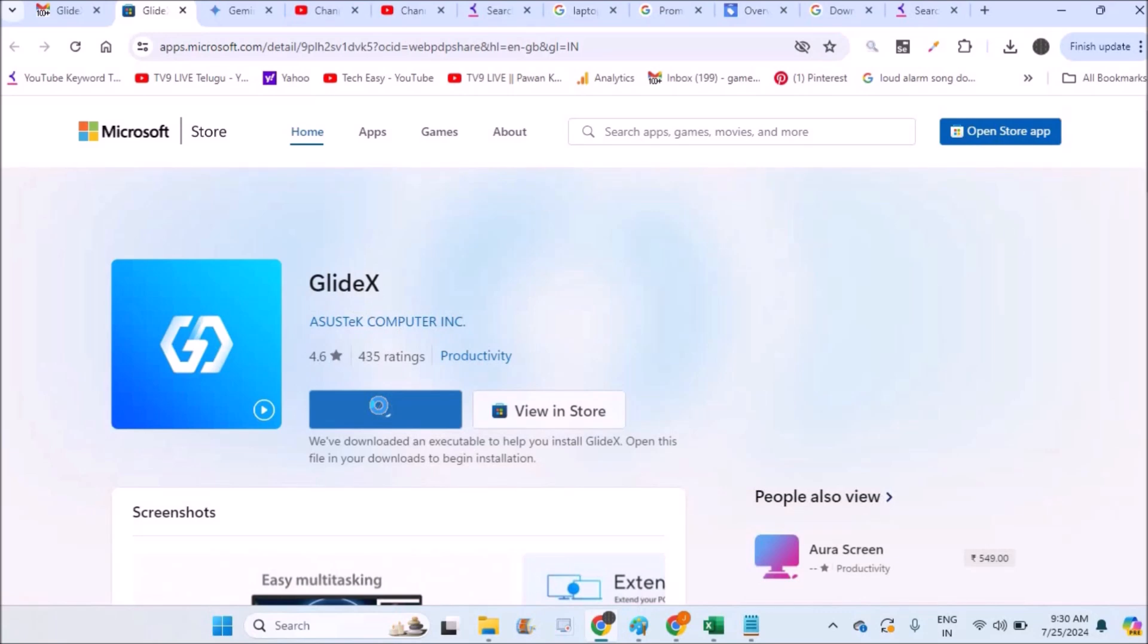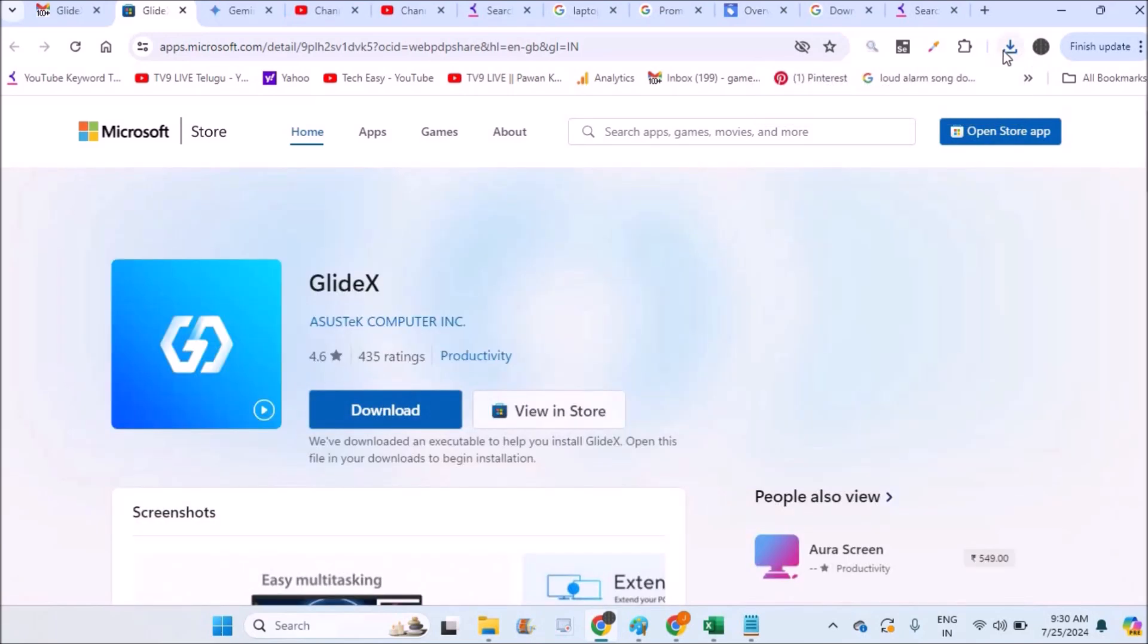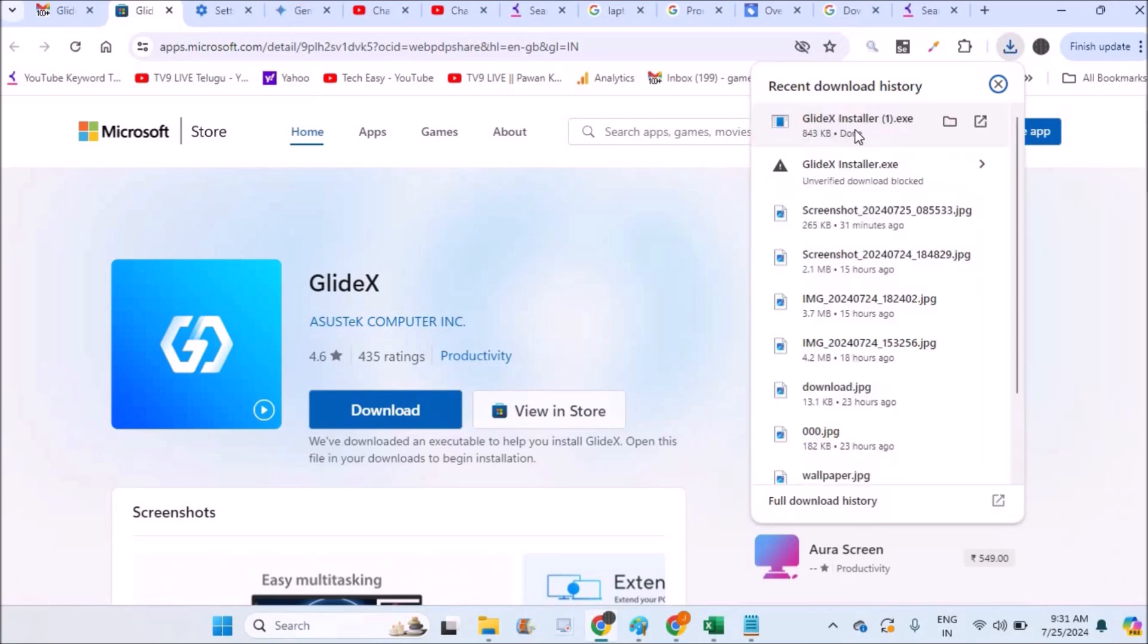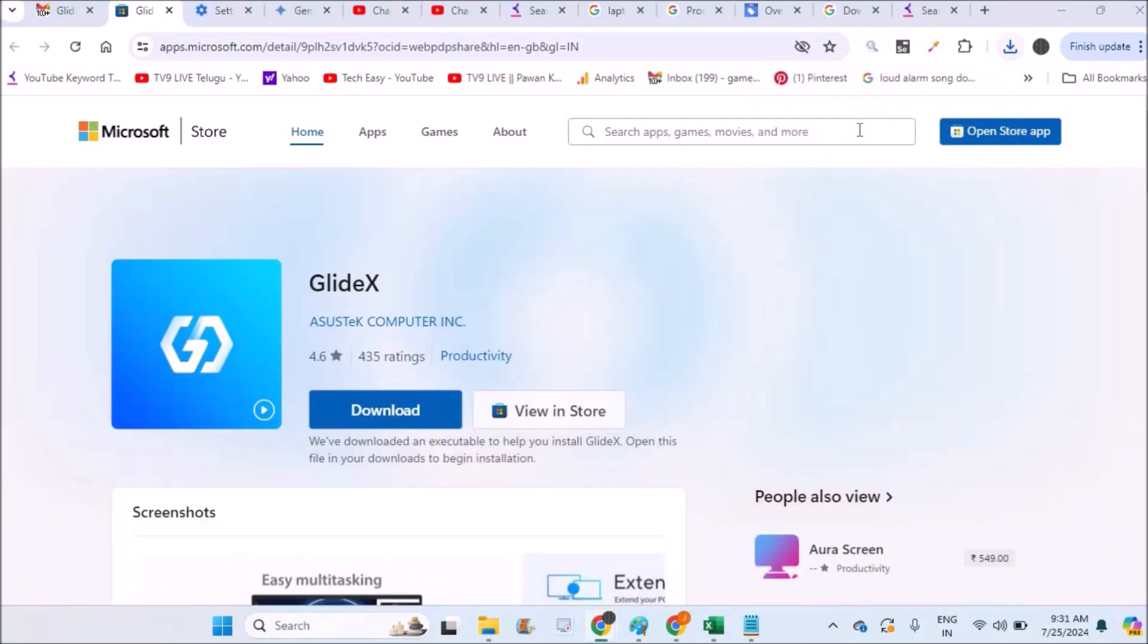So the first step is you need to download Glidex app on your mobile and also to the laptop. See here, this has got downloaded so I need to double click on it and install it on my computer.